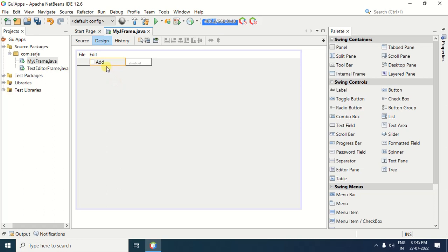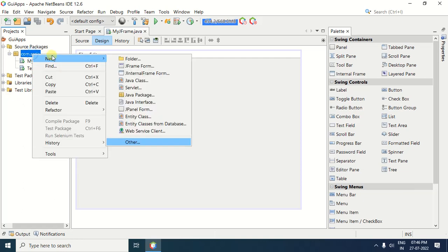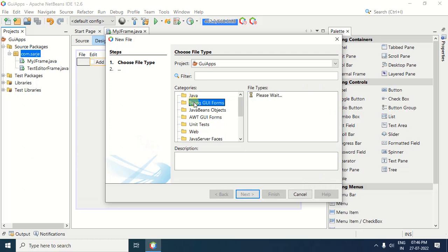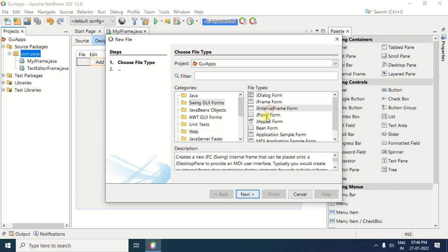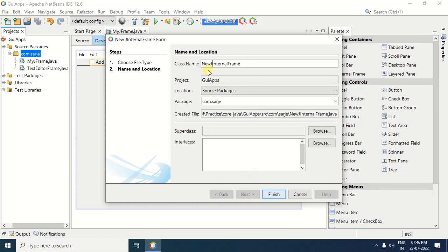After renaming the menu item, you need to create the JInternalFrame. For creating the JInternalFrame, again right-click on the package. After right-click, select the new option. Under the new option, select the JInternalFrame form. In case the JInternalFrame form is not available here, select the Other option. After selecting Other, a window is shown to you — in this window, select Swing GUI Forms. After selecting Swing GUI Forms, select JInternalFrame form. Then click the Next button. Now name the internal frame — suppose I am naming it AddJInternalFrame. After specifying the name, click on the Finish button.